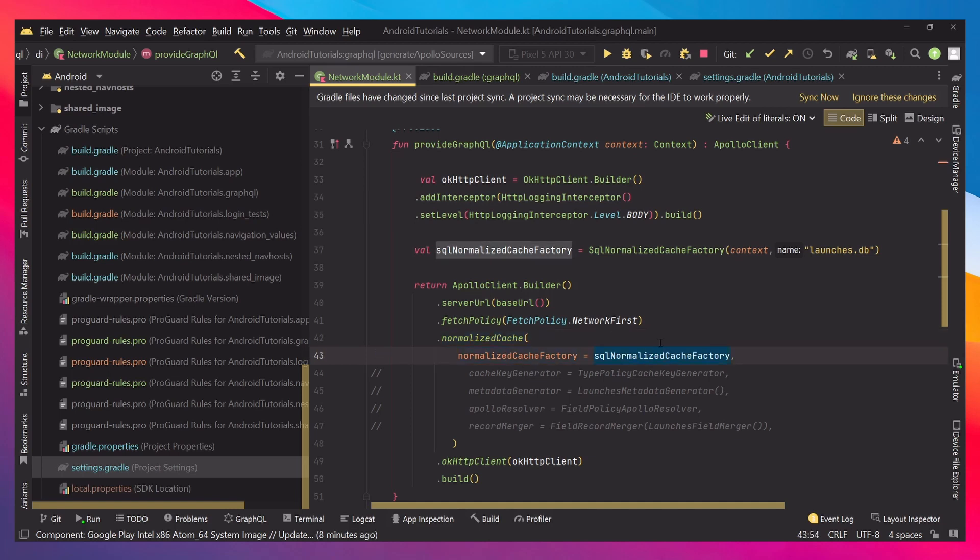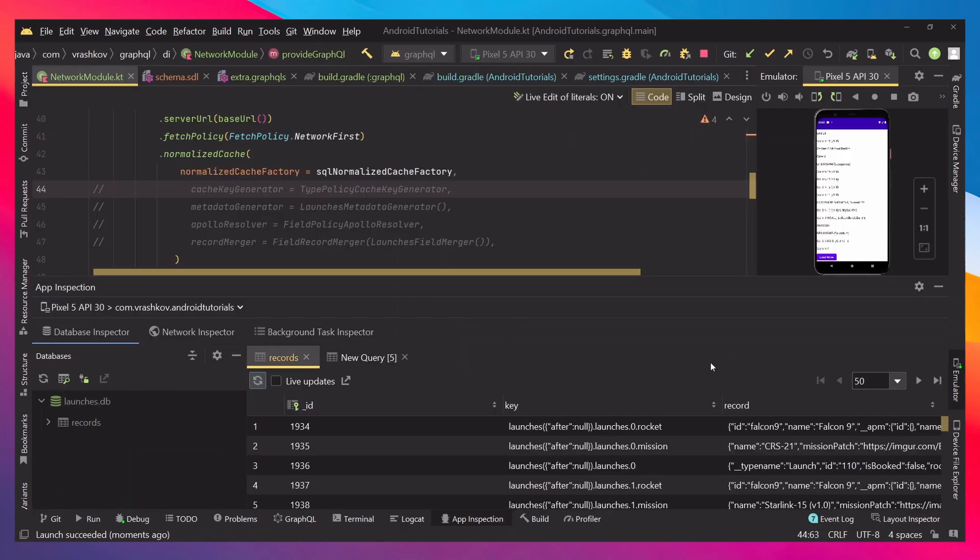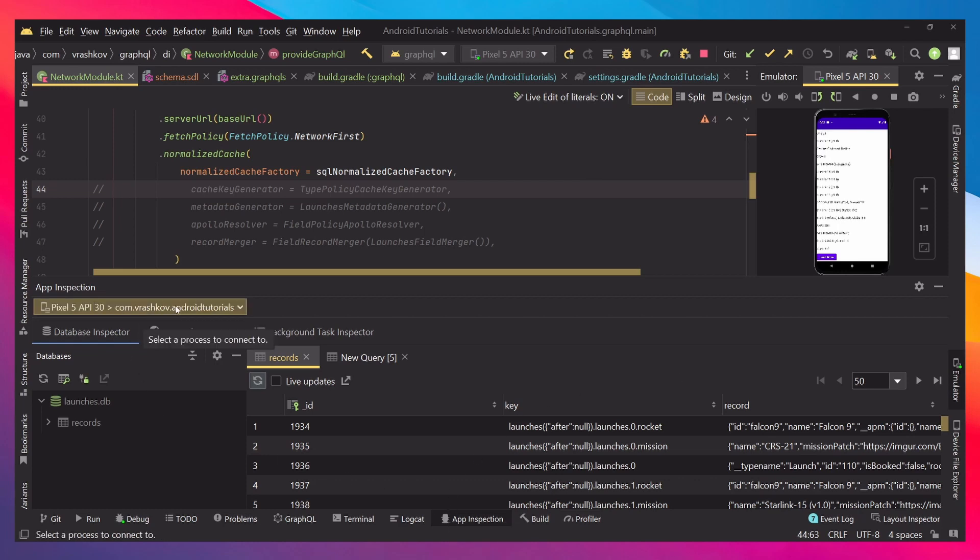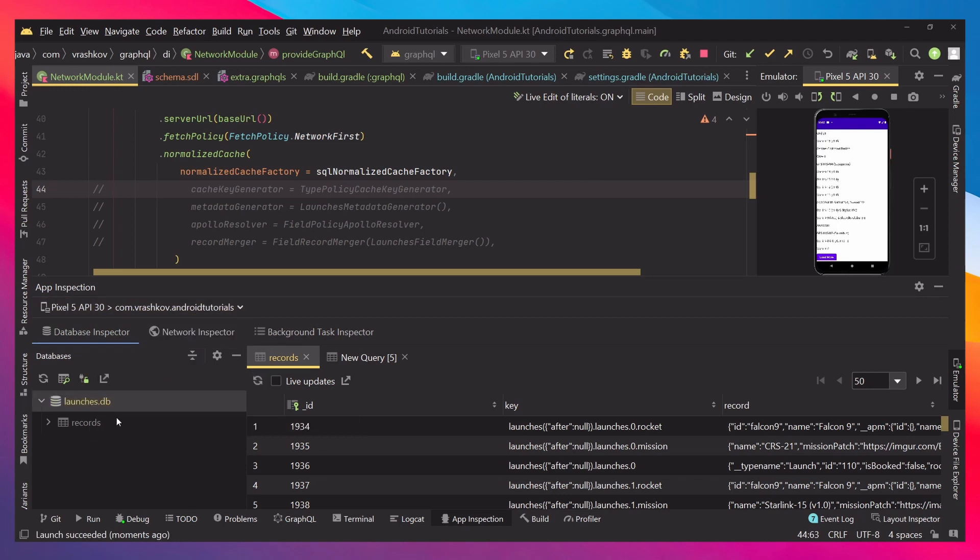Let's check what's happening with our application. When we launch our application in debug mode and go to the app inspection and select the application that is launched, we can see that we have our database created which is launches.db.